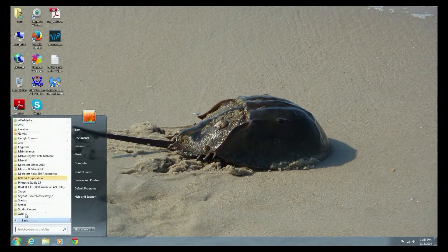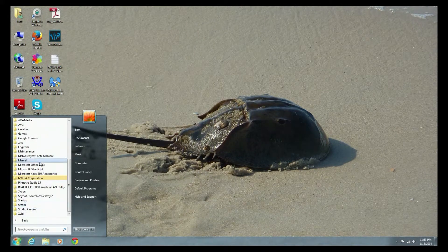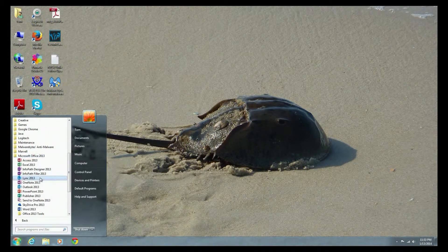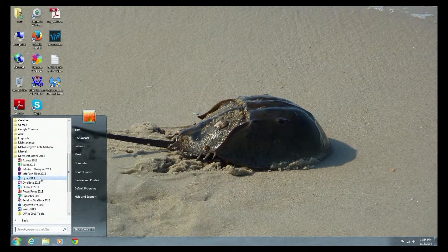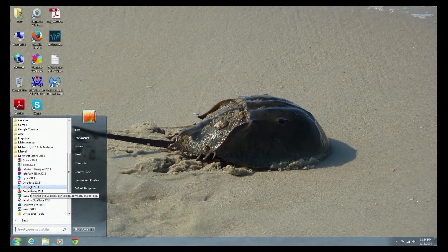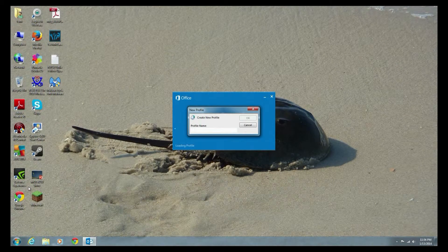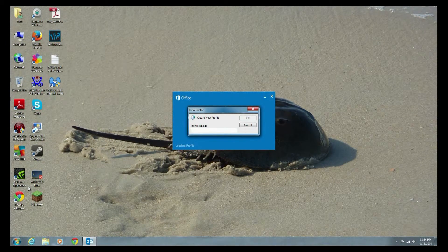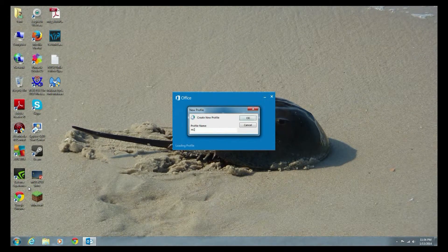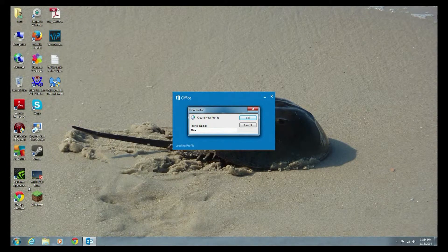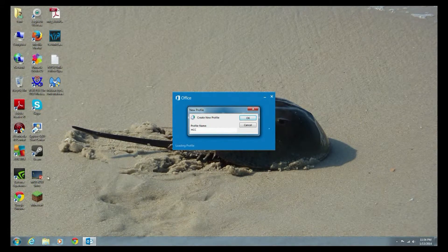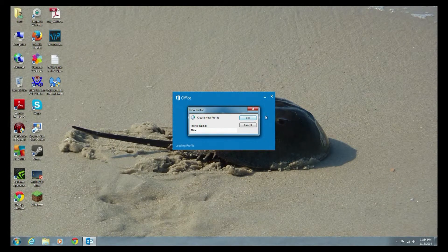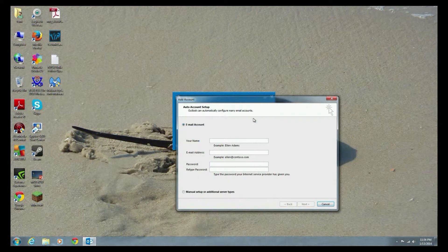Now all you have to do is navigate to Microsoft Office 2013. Find where it says Outlook 2013 or 2010, and the first time you start, it's going to ask you for a profile. So in this case, I'm going to create one called HCC. It stands for Harford Community College where I work, and we say okay.